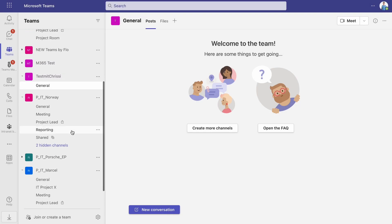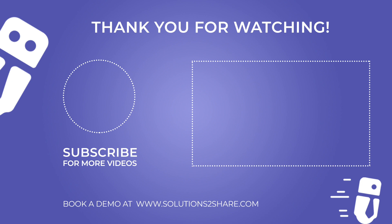You can easily tell the difference between private and shared channels by looking at their icons next to the channel names. We hope this new feature will help you keep your teams even more organized.